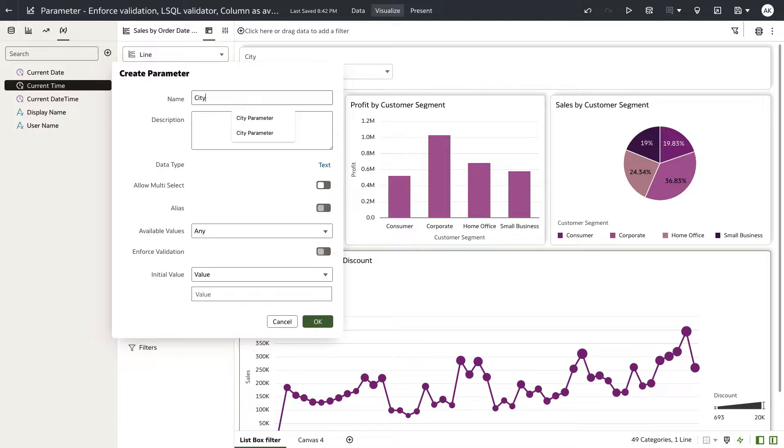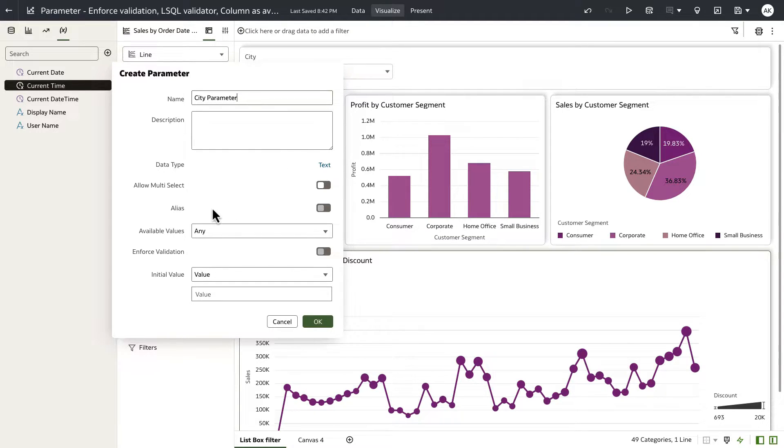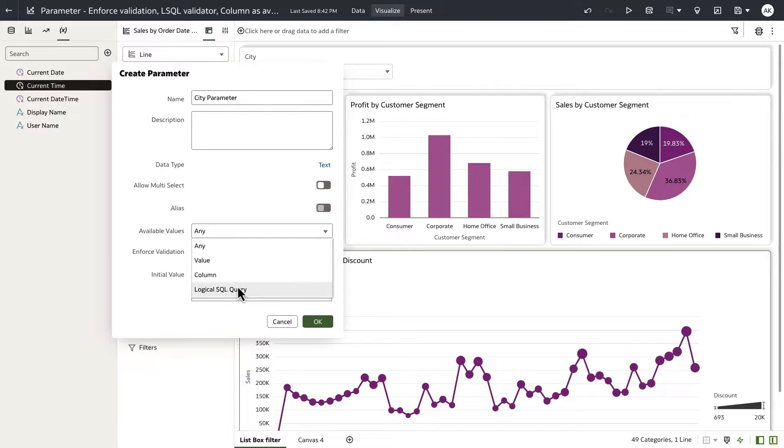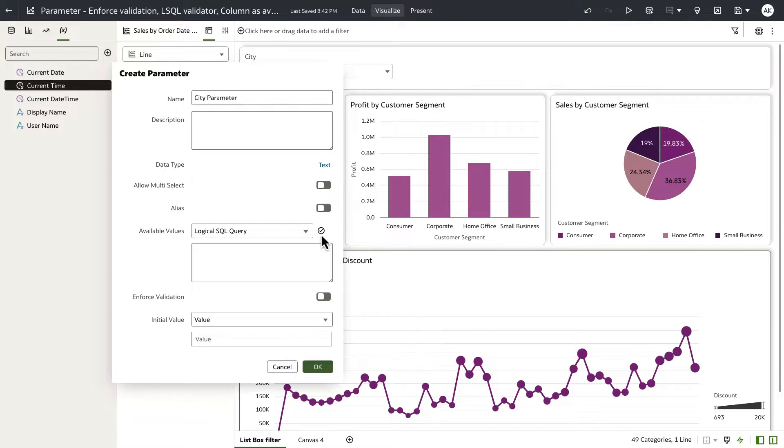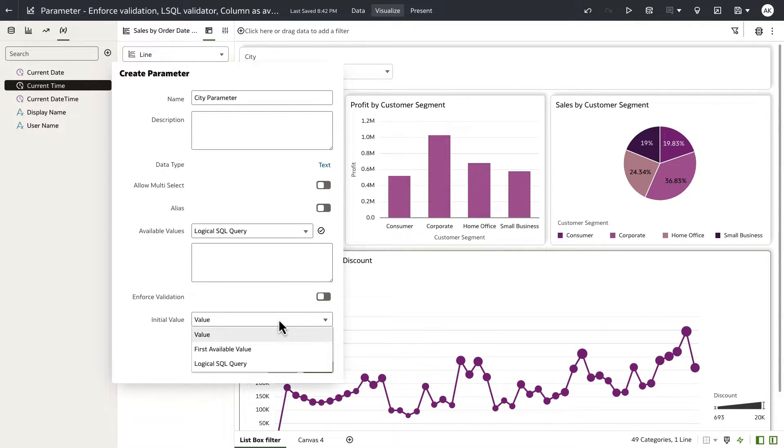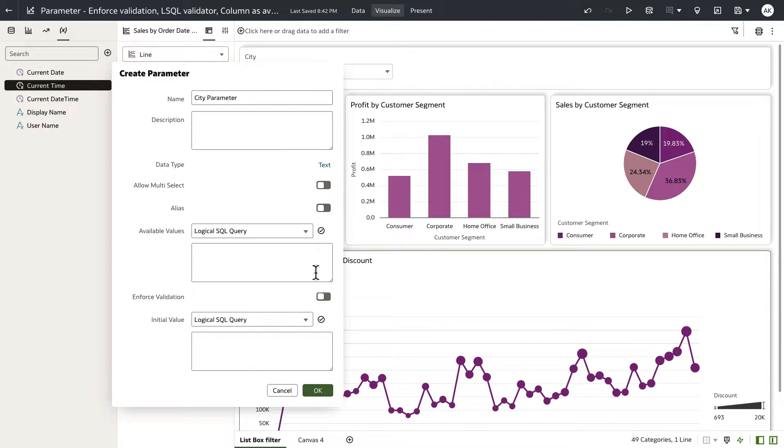I'm going to call this parameter city parameter, we'll leave the data type as text, no aliases. And for available values, I'm going to select logical SQL query. And when I do that, you can see that we are now presenting a new validate button next to available values. And then the same button is also presented for initial value as well.